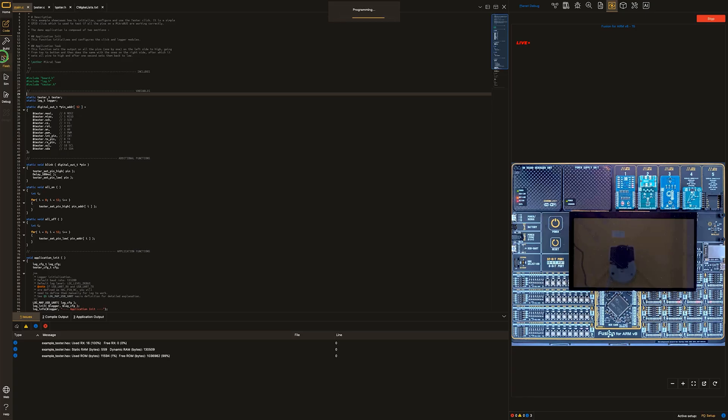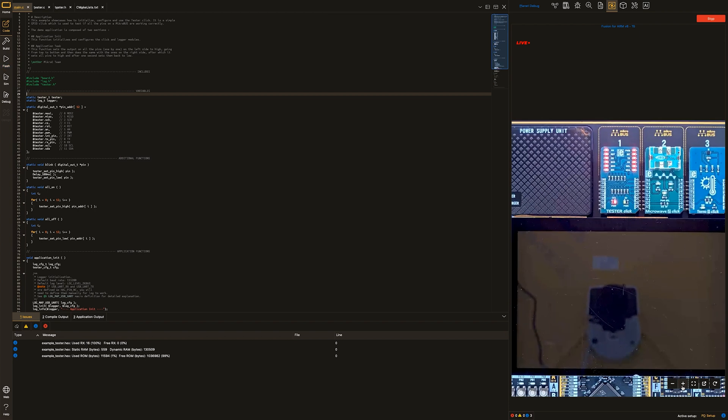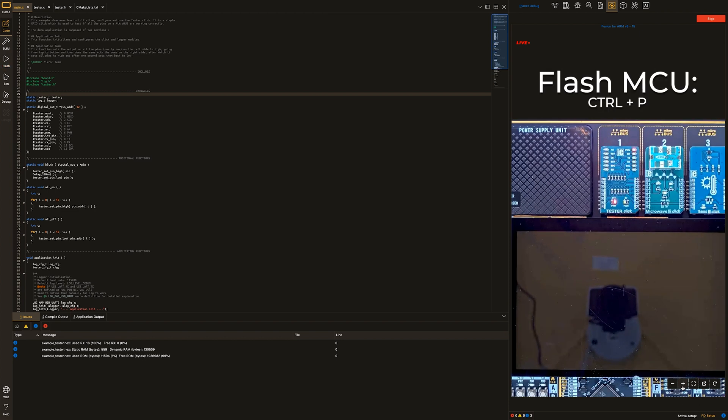Flash icon. This is it, guys. This is how you program the microcontroller. You tell it what actions to perform. Keyboard shortcut for flashing the microcontroller is Ctrl P.